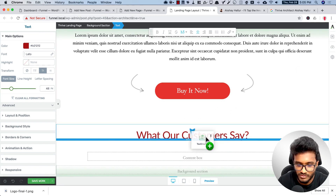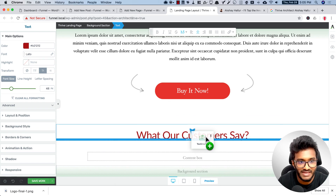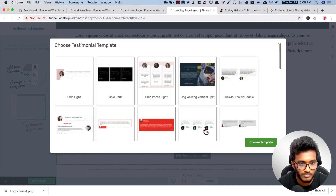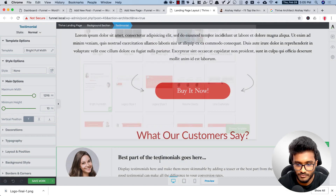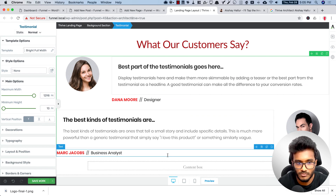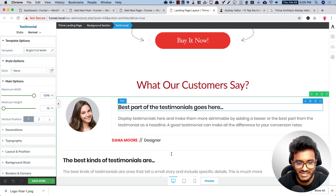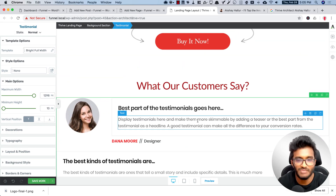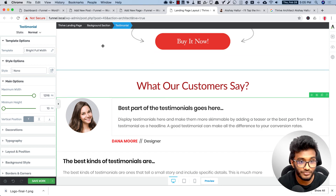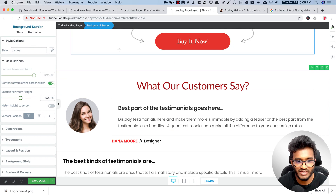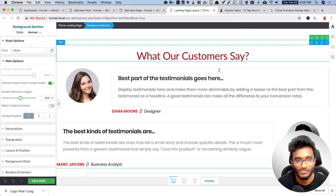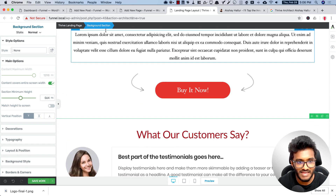Right below the testimonial headline, inside the background section — you can see in the breadcrumbs — I'll add a full-width testimonial template. Wow, this looks great! You can alter these testimonials as per your wish. The testimonial is contained within the background section along with the testimonial headline.